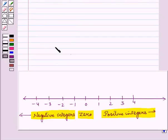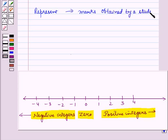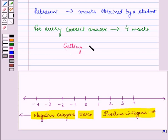Now suppose we have to represent the marks obtained by a student on this number line. Suppose in an objective examination, for every correct answer, the student gets 4 marks. Getting 4 marks means positive number 4.